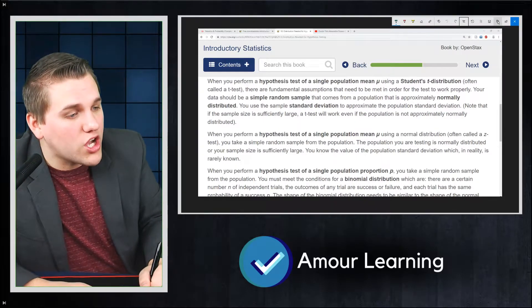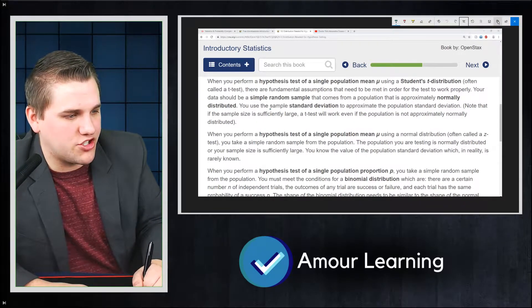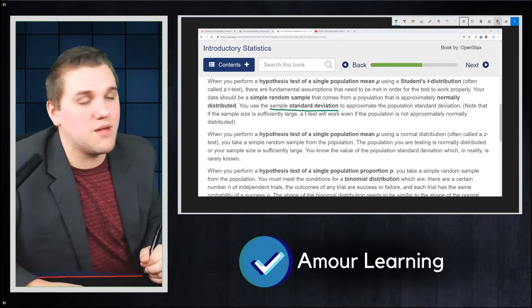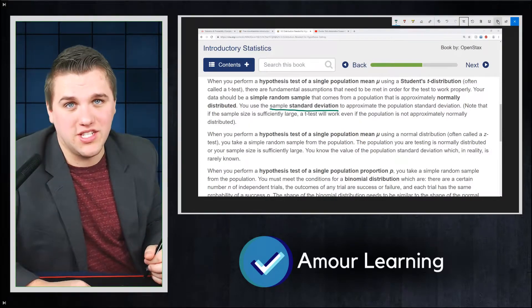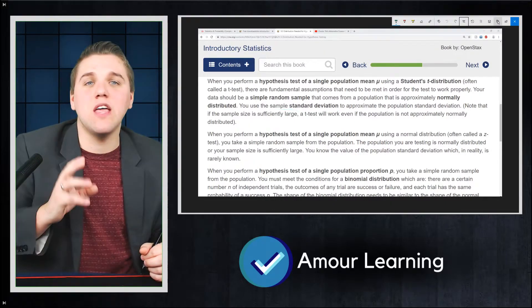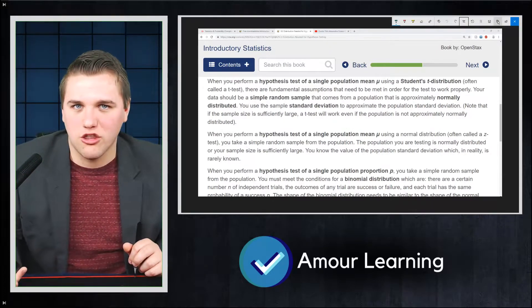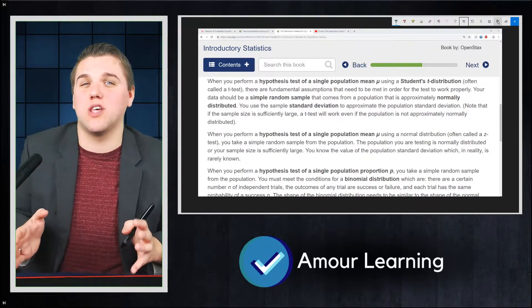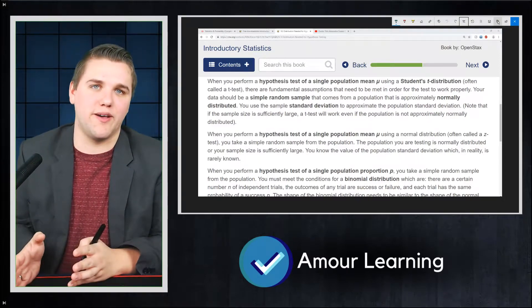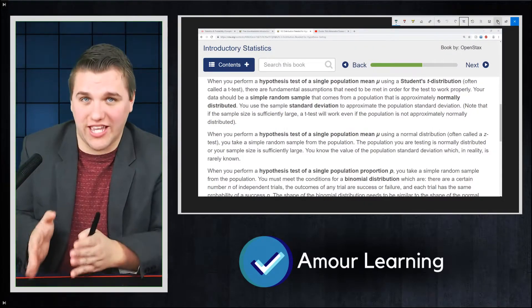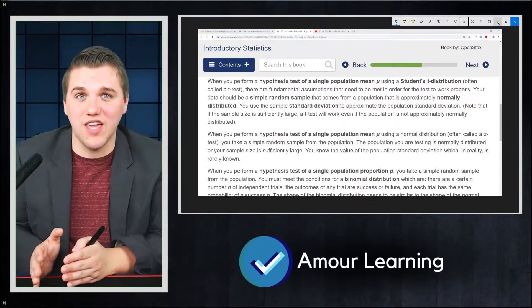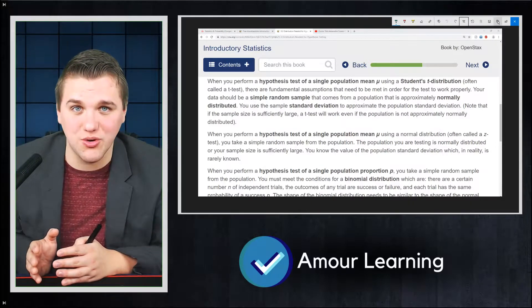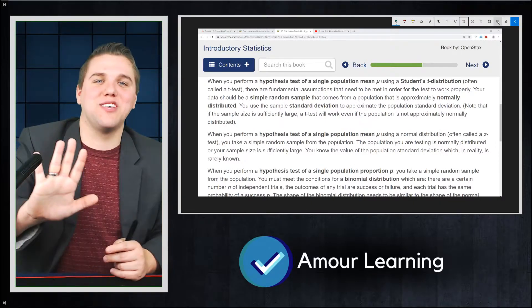Now you can use the sample standard deviation to approximate the population standard deviation with t-tests. The idea is that many formulas that we're going to be using throughout the different statistical tests, some of them will use the population standard deviation in the formula.